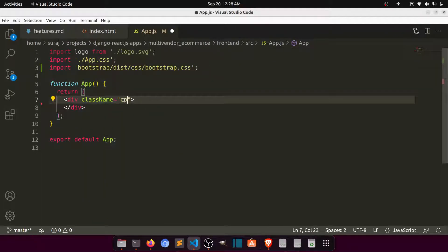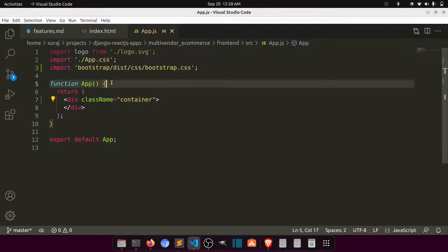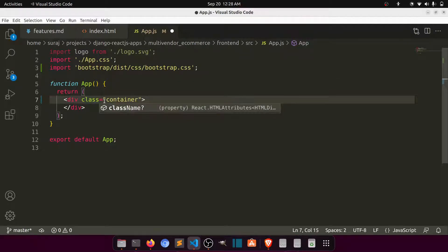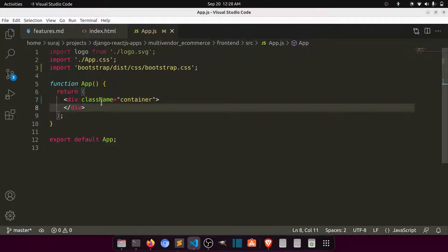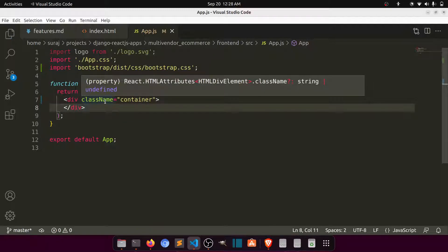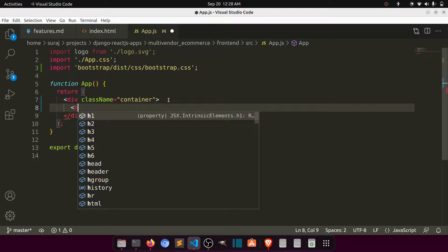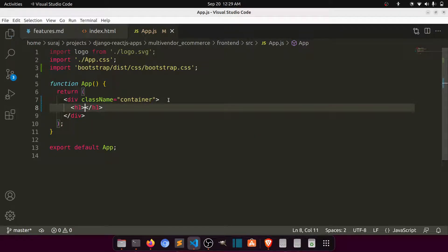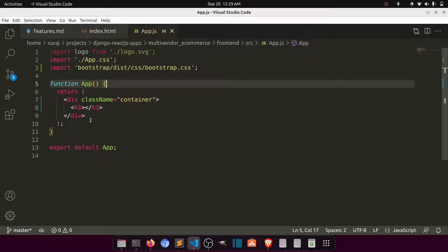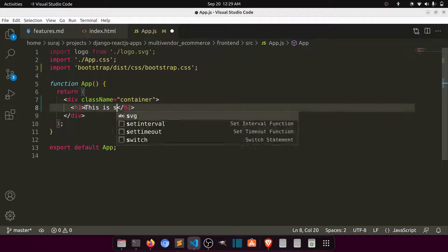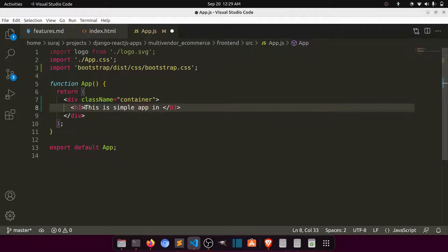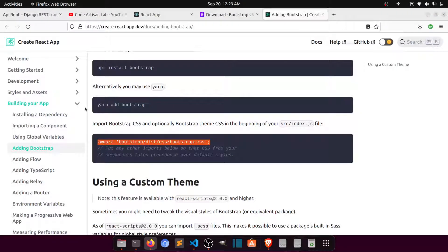I'll remove everything from app.js and add a container div. Note that in React, instead of `class` you use `className` — that's camelCase. So I added `className='container'`. There are a few things like this to remember when working in React.